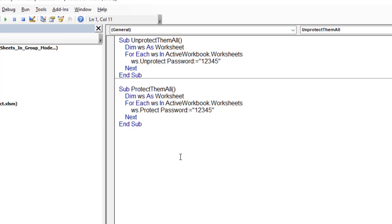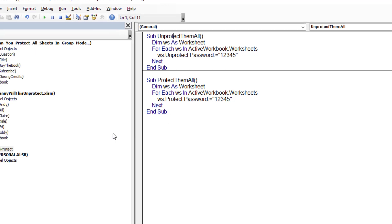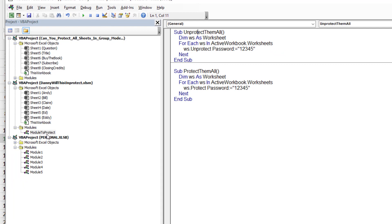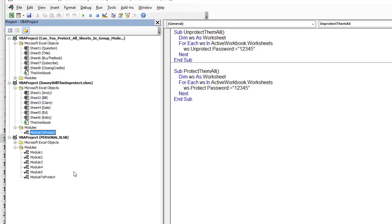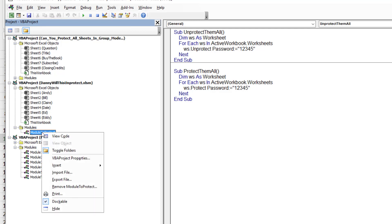Now, it doesn't really make sense probably to have this in the workbook that we're saving things. It will be best in your personal macro workbook. So I'm going to take that module protect and just drag it down into the personal macro workbook. Now, that's beautiful. We don't need it here anymore.